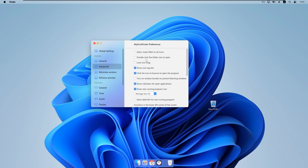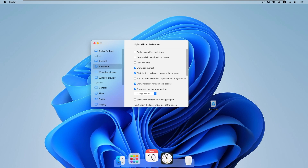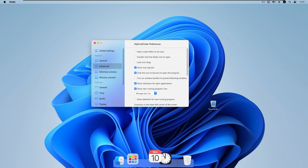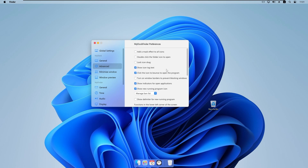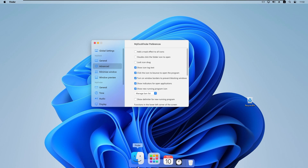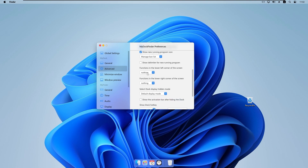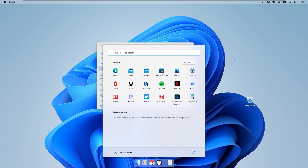Under the Advanced tab, we can add a mask effect to all icons, double-click a folder icon to open it, and lock icon drag — when enabled, you cannot reorder icons; when disabled, you can drag them freely. We also have 'Show icon tags', 'Click icon to bounce when opening', and 'Show indicators for open applications', which adds a dot indicator at the bottom of running app icons. There is also a hot corner function — I will enable 'Start menu' for the bottom-left corner.